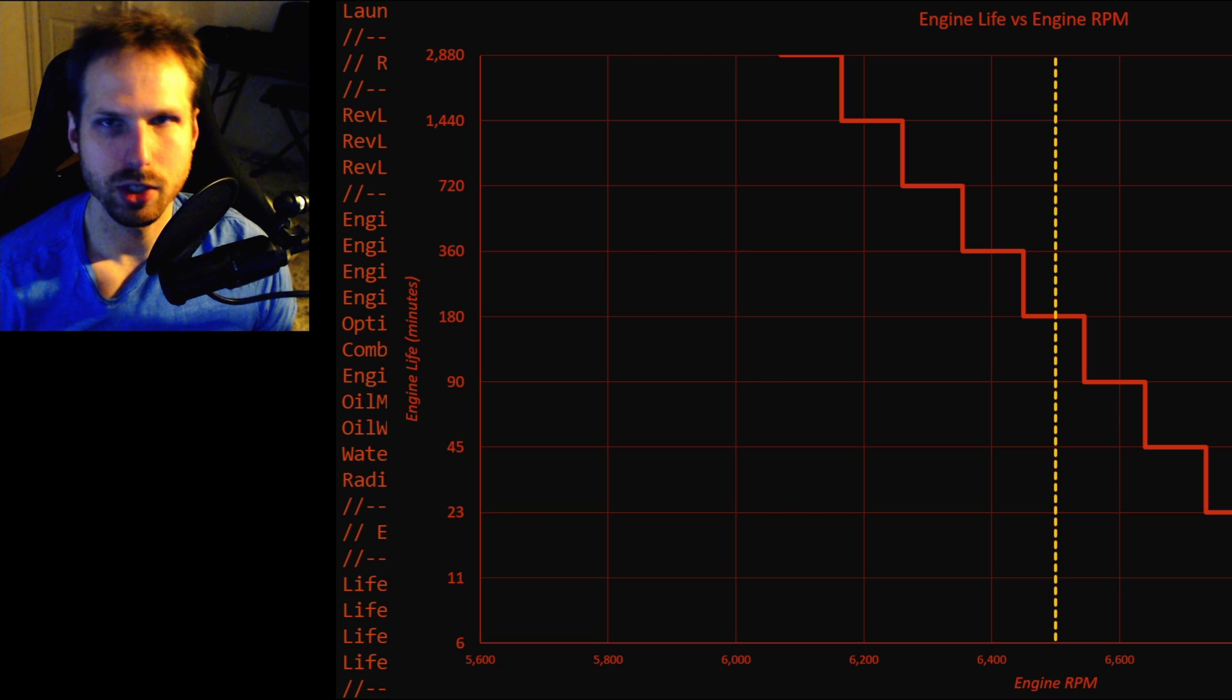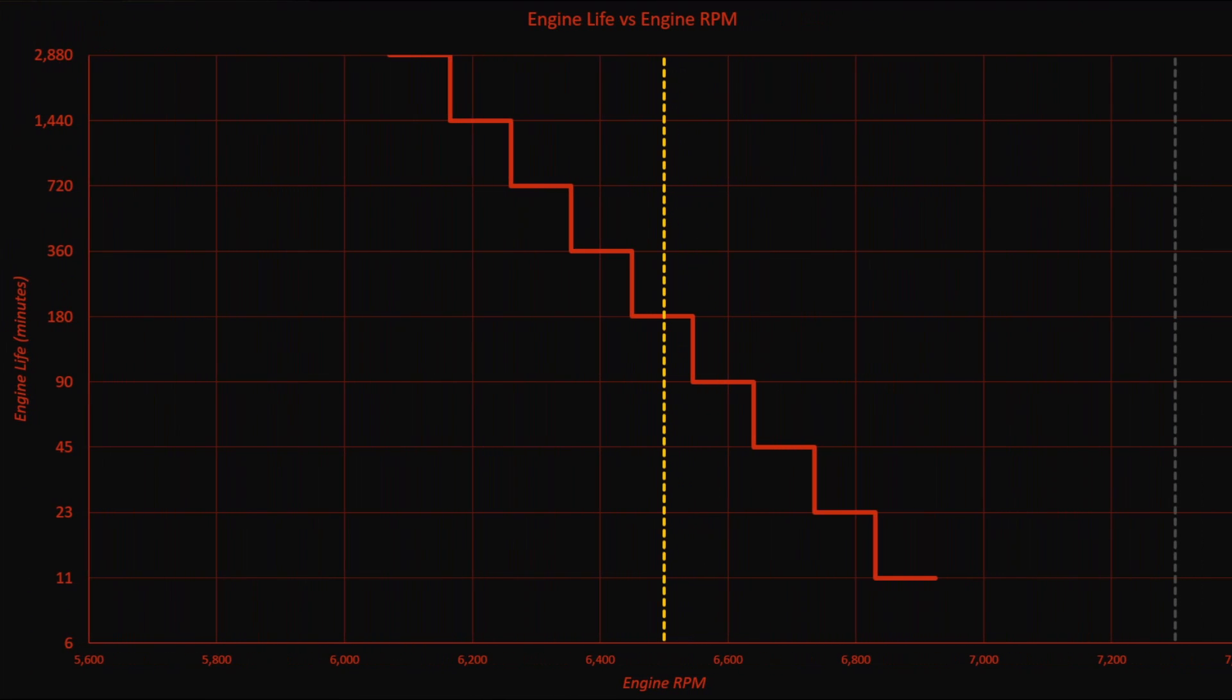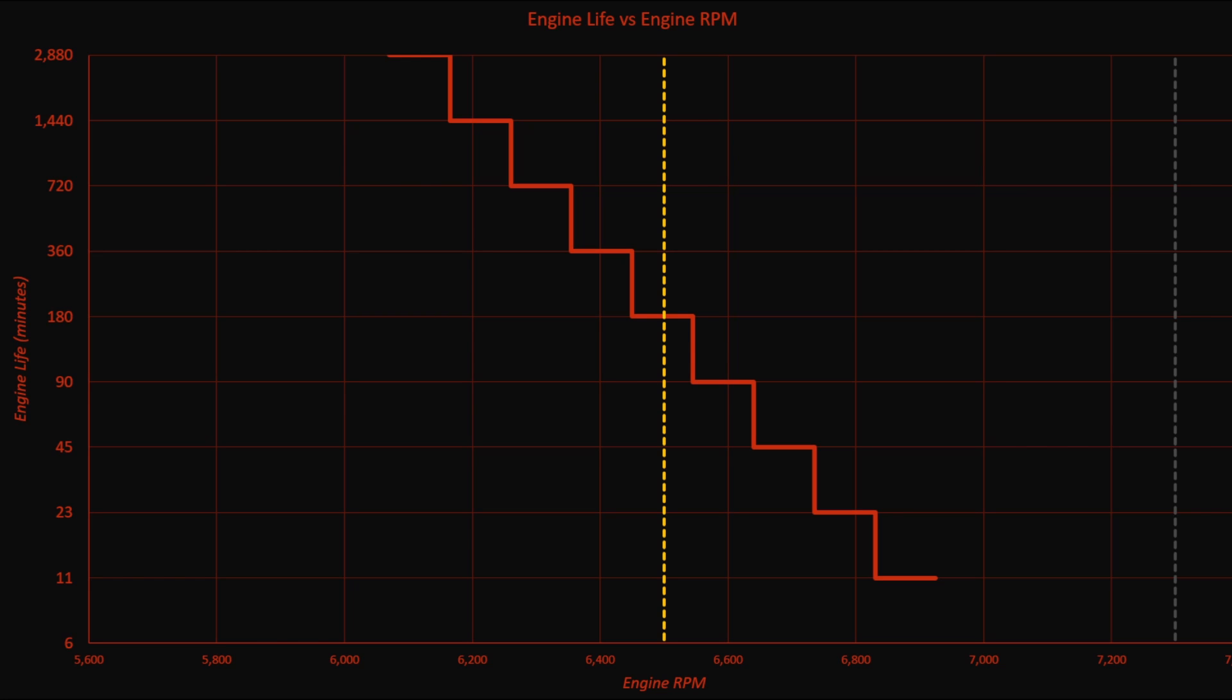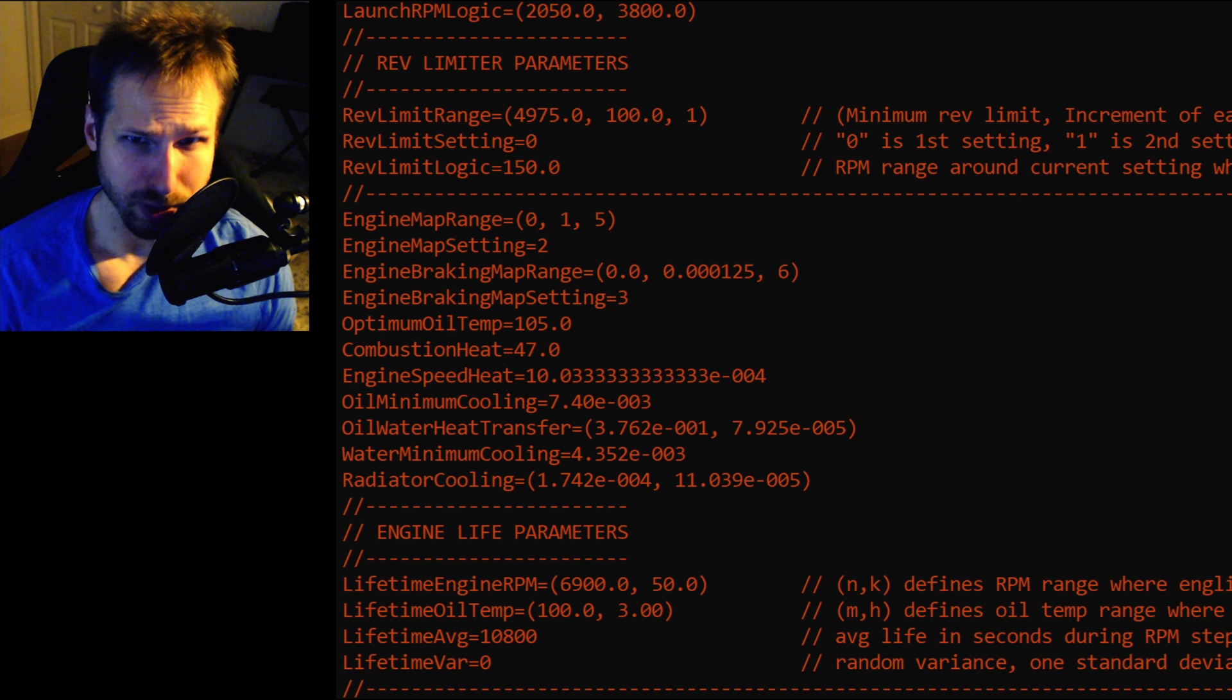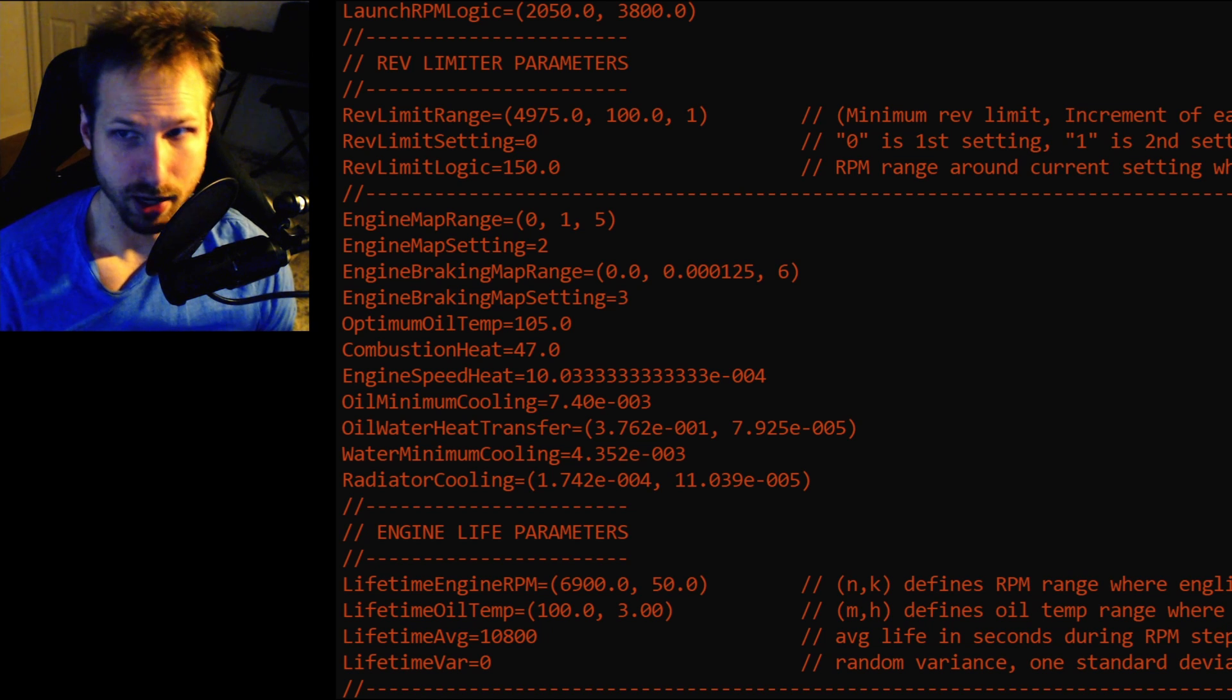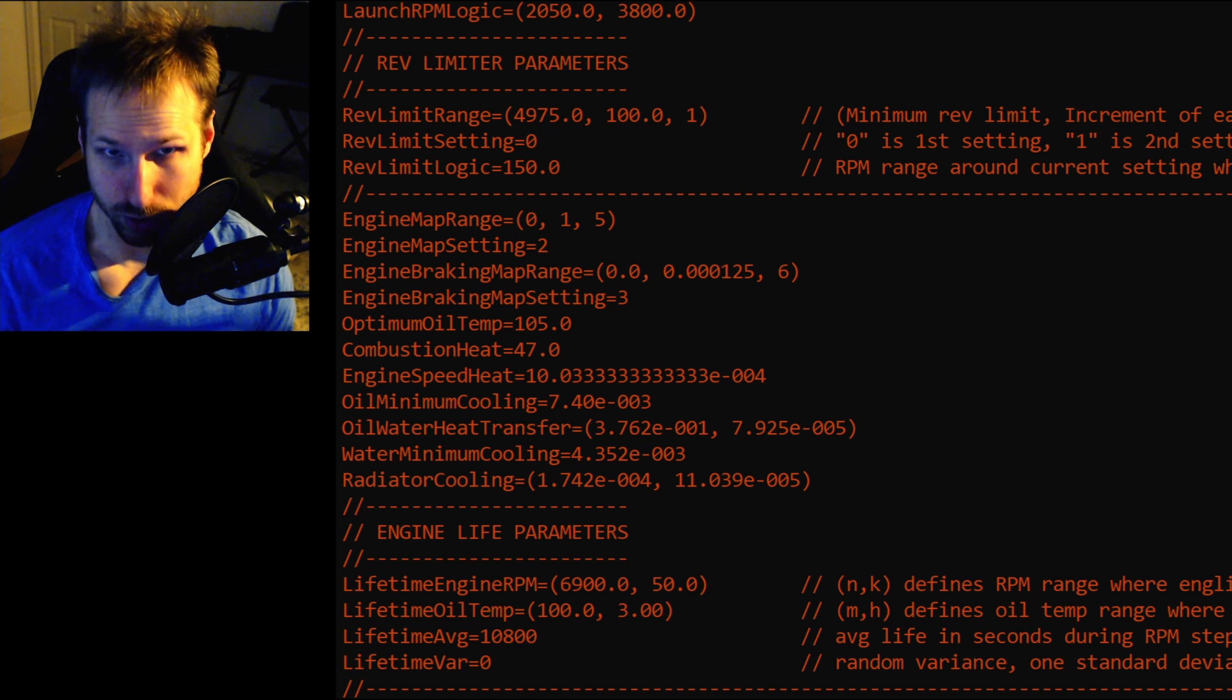So, one observation I'd like to make here, the GT40 Mark 1, the 289 cubic inch motor, its peak horsepower is represented here by this yellow dashed line at 6,500 RPM. You're not gaining anything by revving all the way up to 7,000 RPM. You're revving up all the way to the red line and then shifting to the next gear. That's counterproductive in two ways. One, you're losing horsepower. You're going beyond that yellow dashed line, so you're losing horsepower. And two, look at the engine life. It's exponentially decreasing.